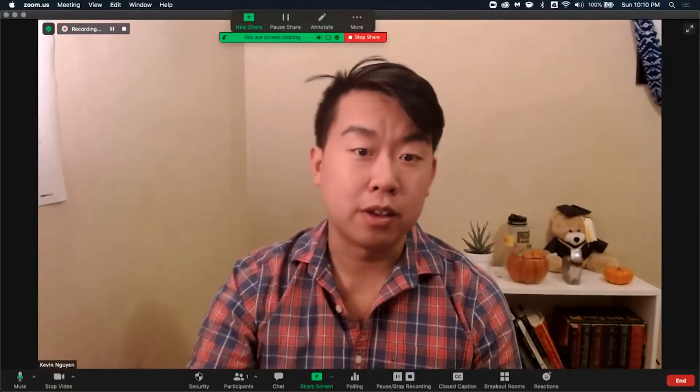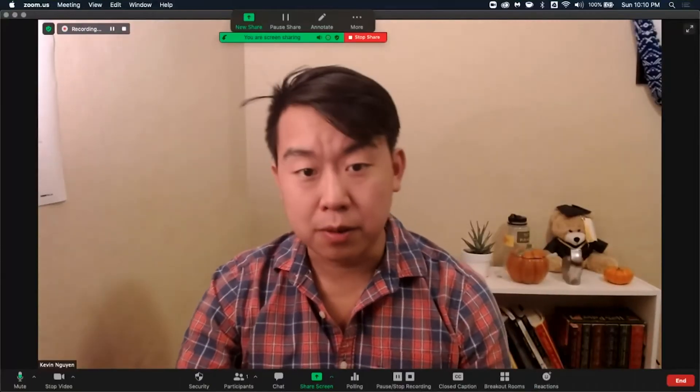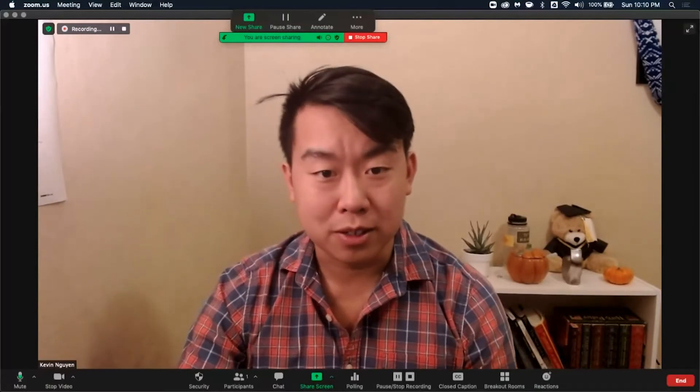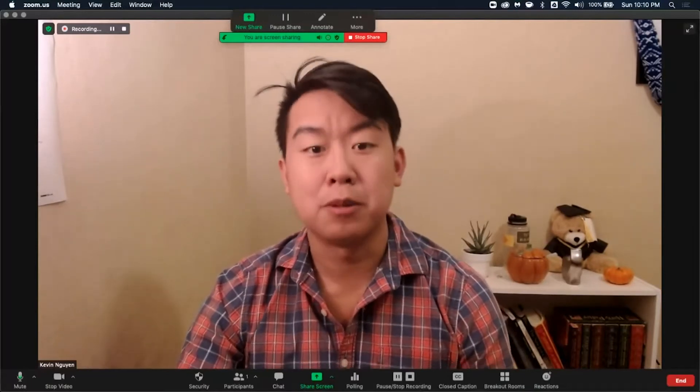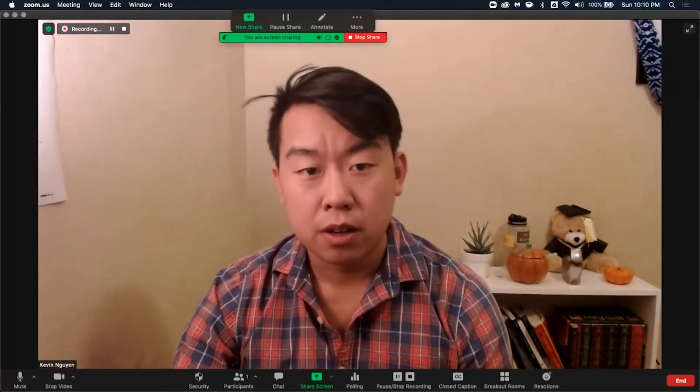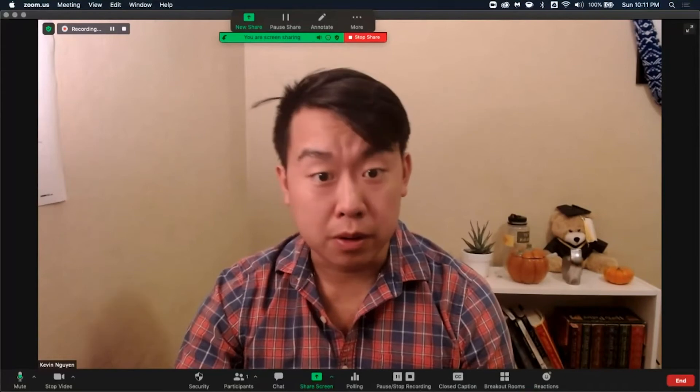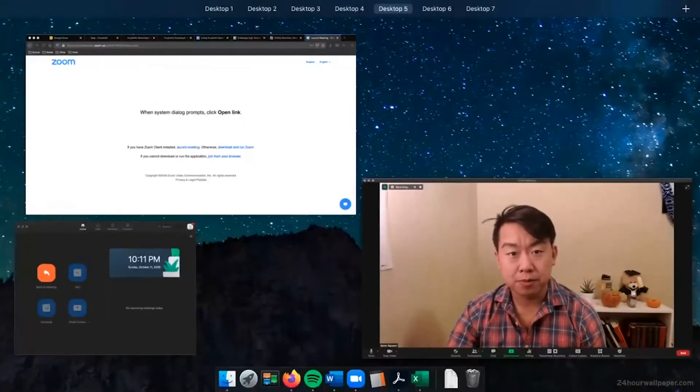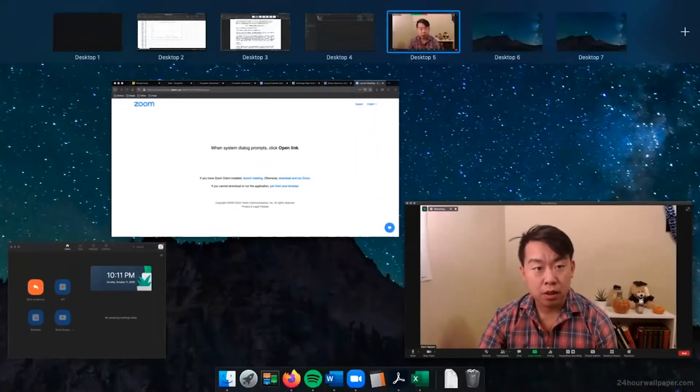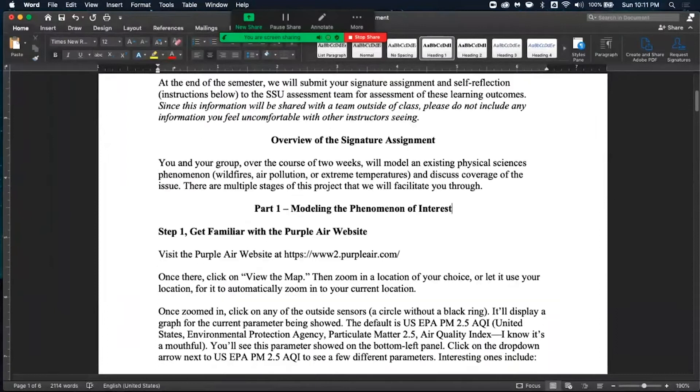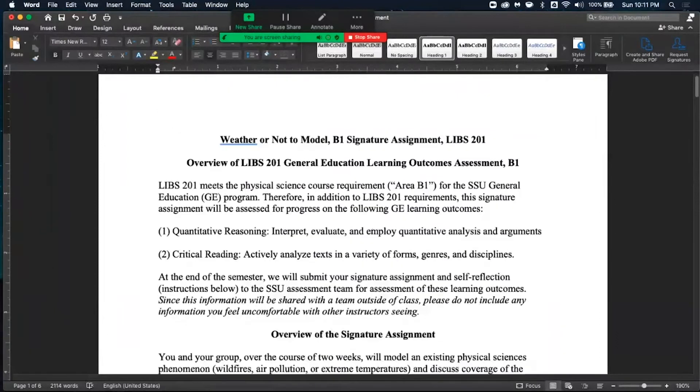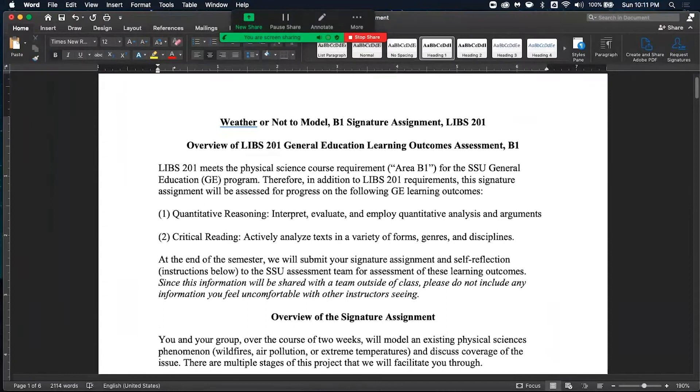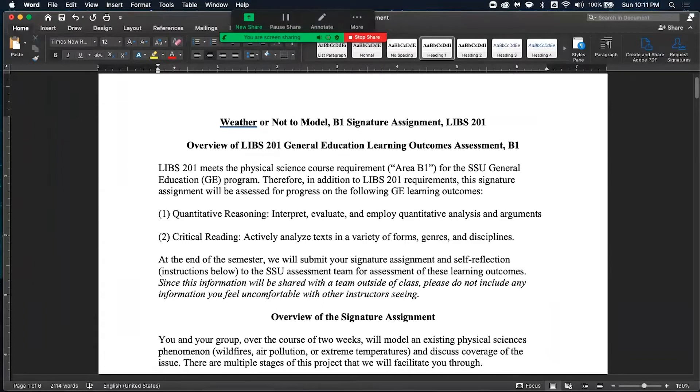Alright, hey everybody. This is Kevin, part of the LIBS 201 CADRE. Today I'll be going over the B1 signature assignments. Sooner than later, you should have this signature assignment handout in front of you. I'm assuming you're going over it to kind of structure my, hopefully, quick talk about what this project is about.